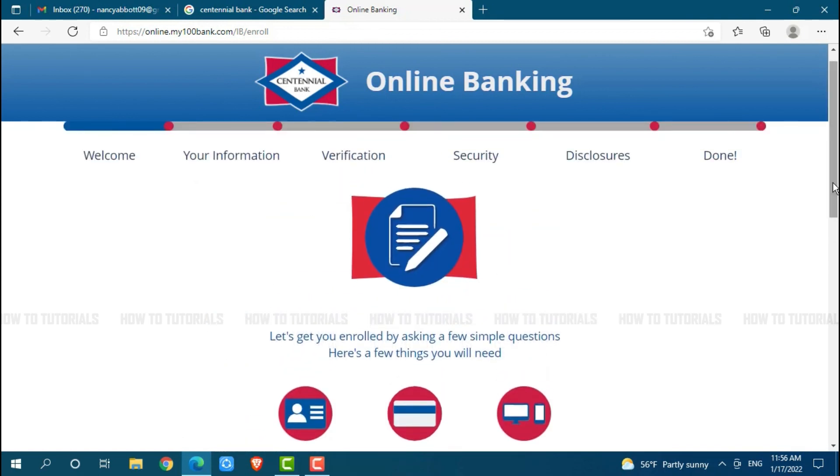Hope this video is fruitful for you all on how you can create an online banking account on Centennial Bank. Thank you.